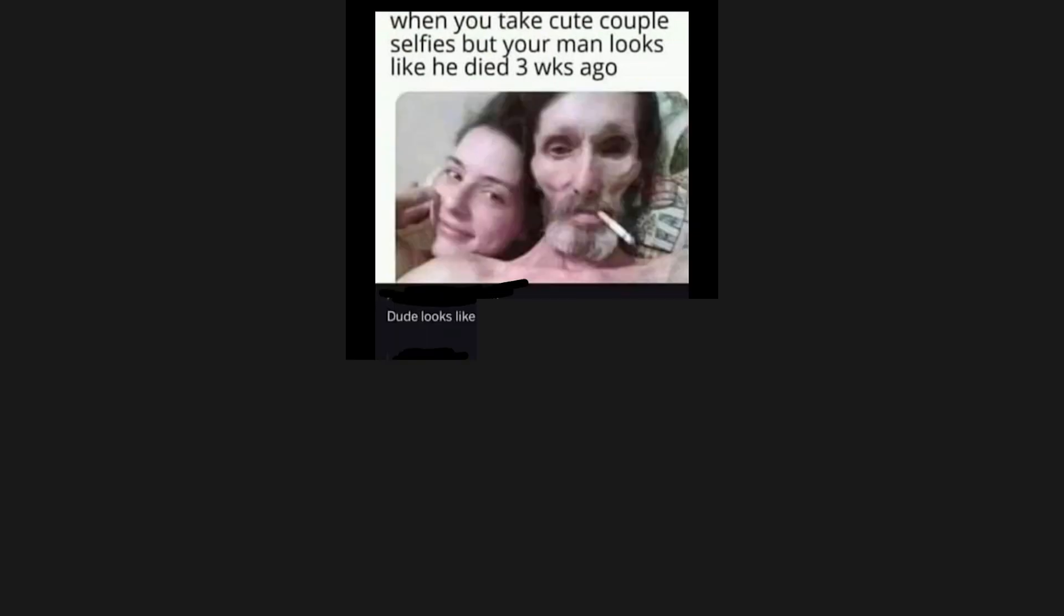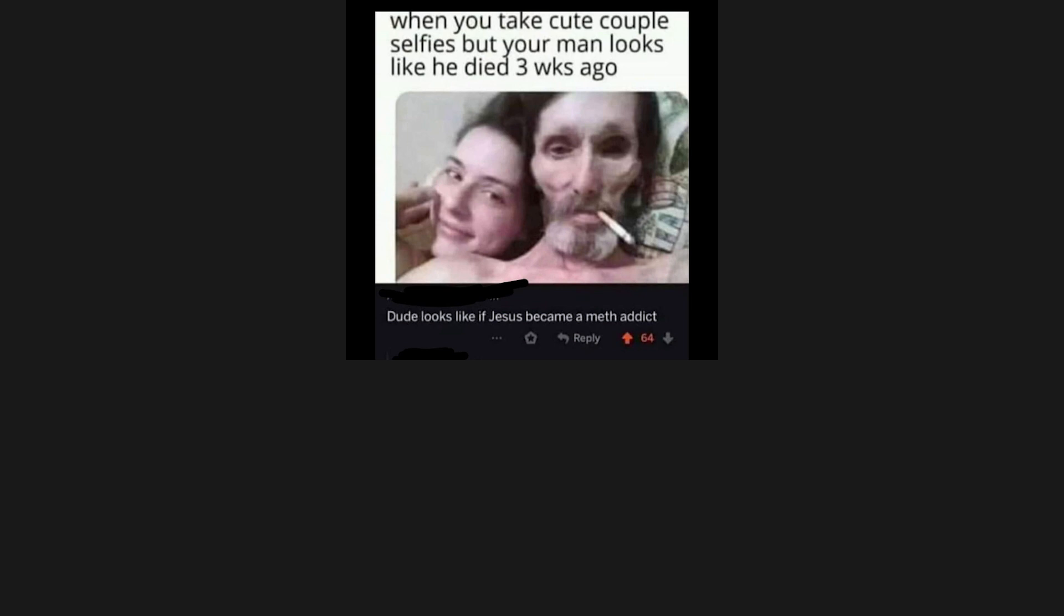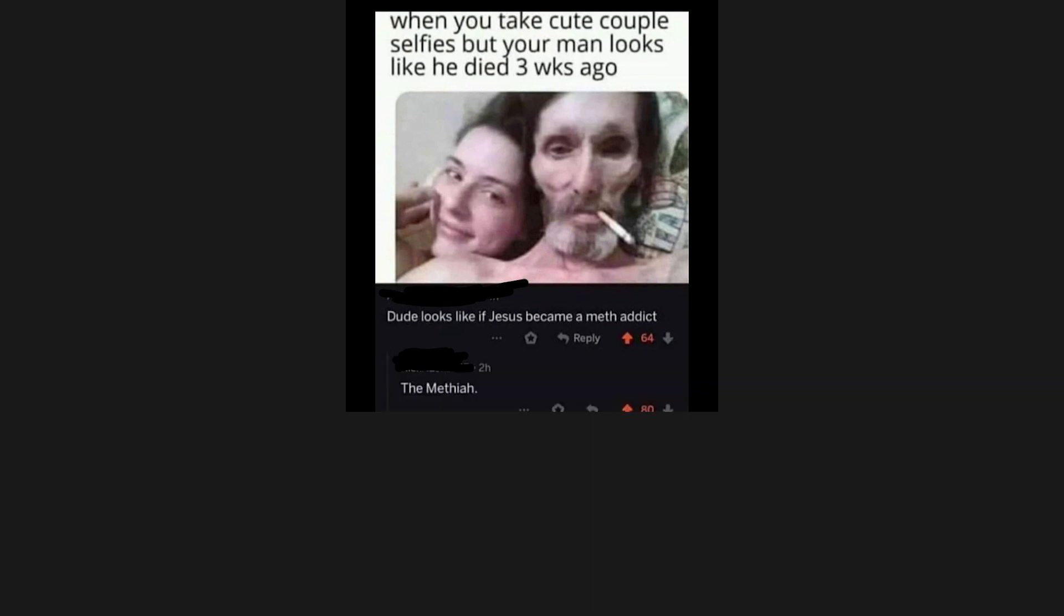Dude looks like if Jesus became a meth addict. The methia. Holy music stops.